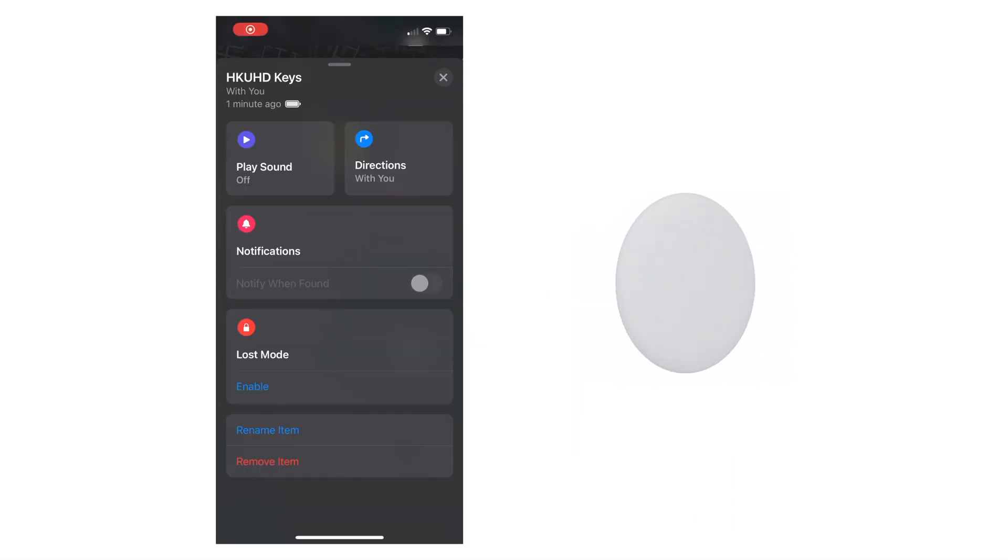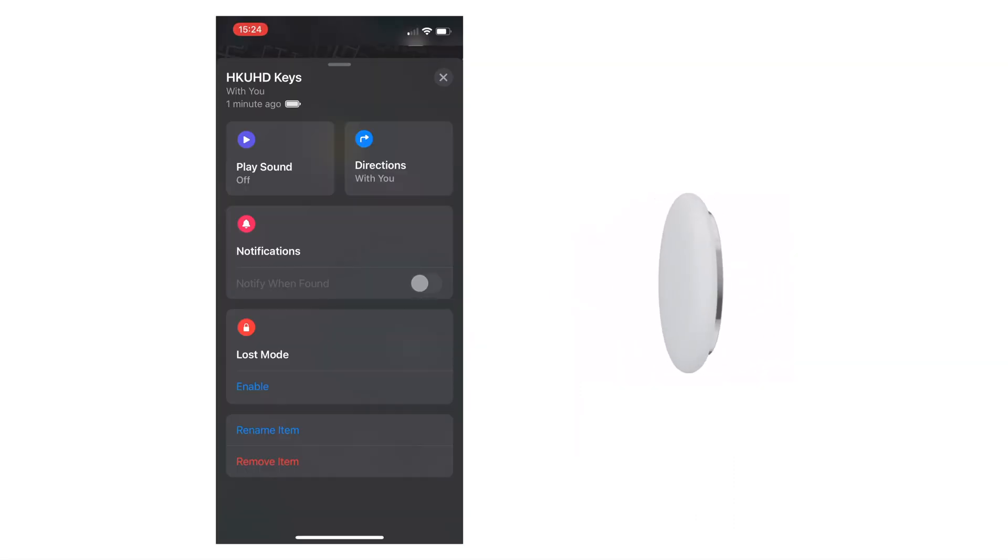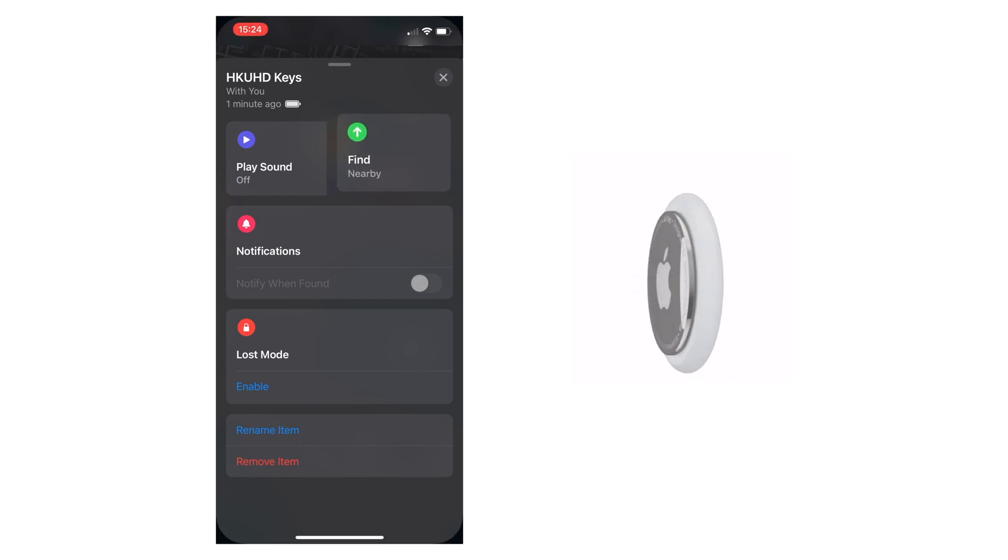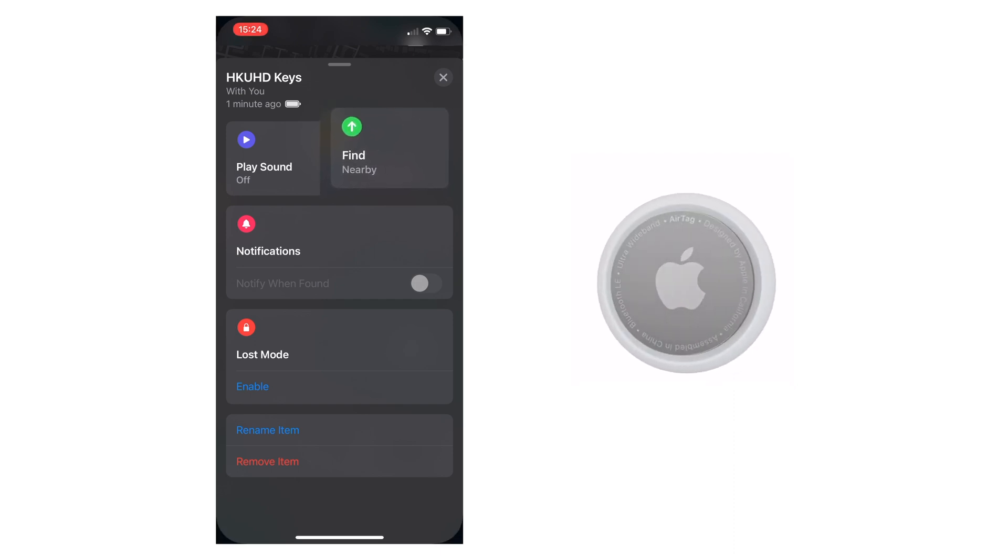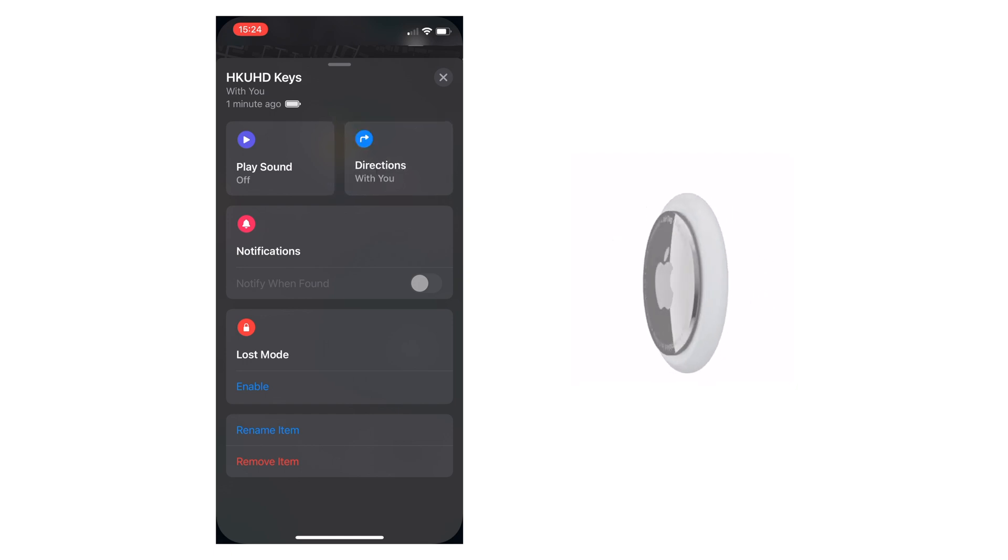For precision finding to work you need to be within a certain range of the AirTag. Then it would need to say find nearby on the Find My app under your selected item you're trying to find. You may find that it says direction with you instead.